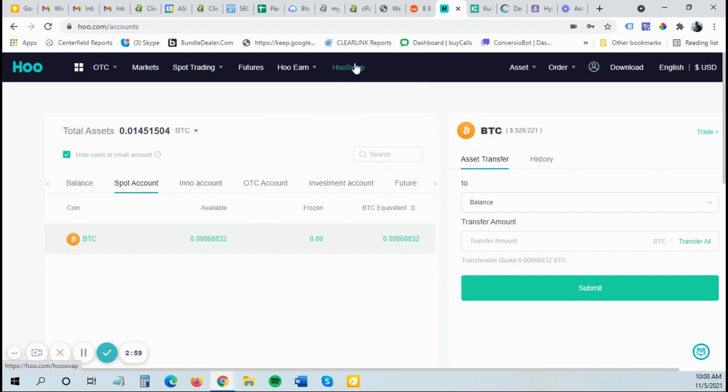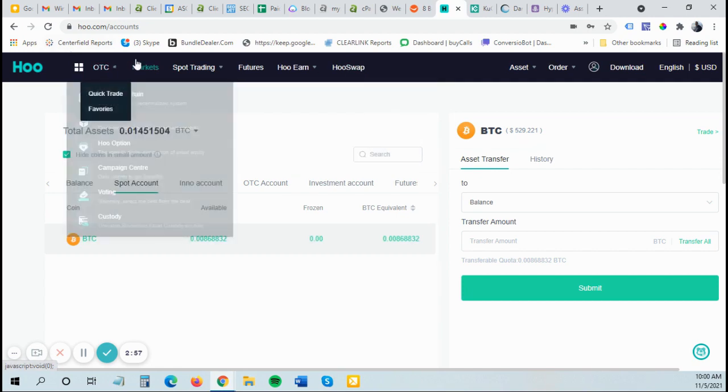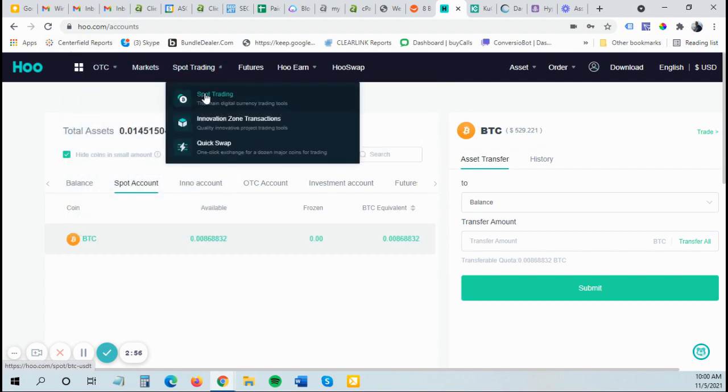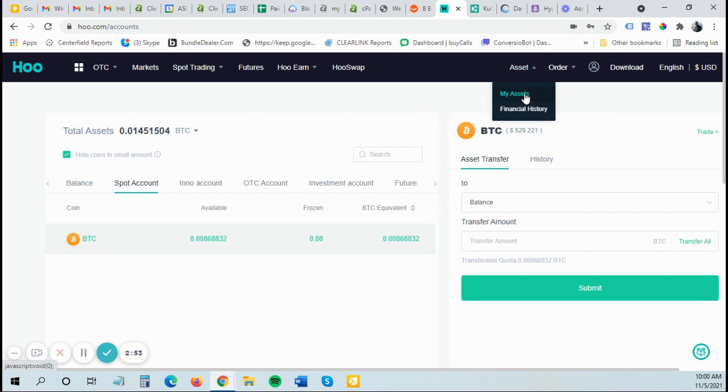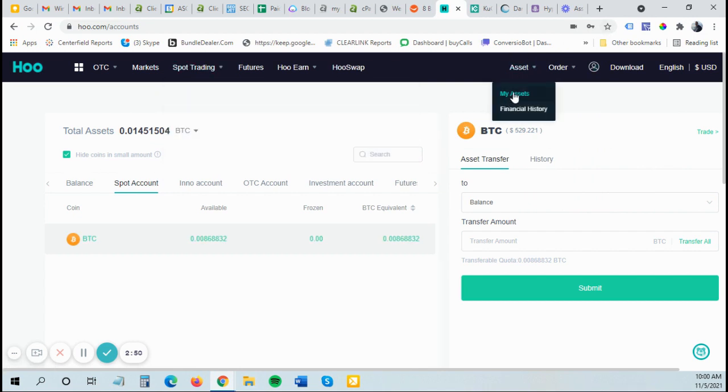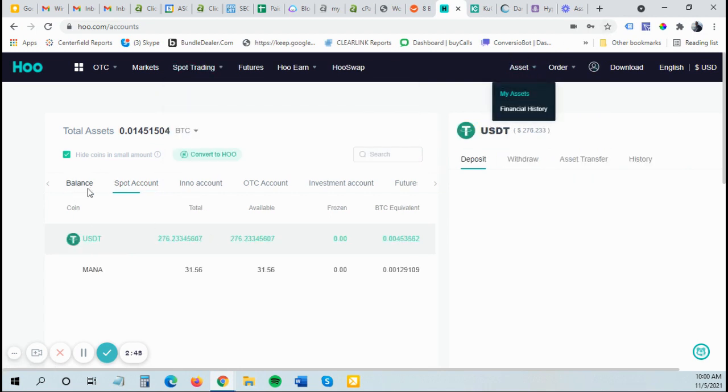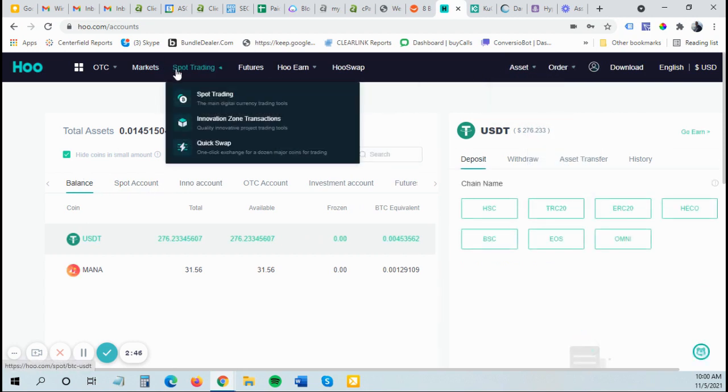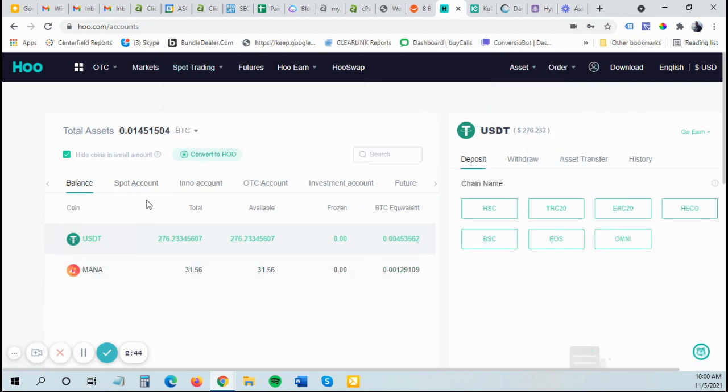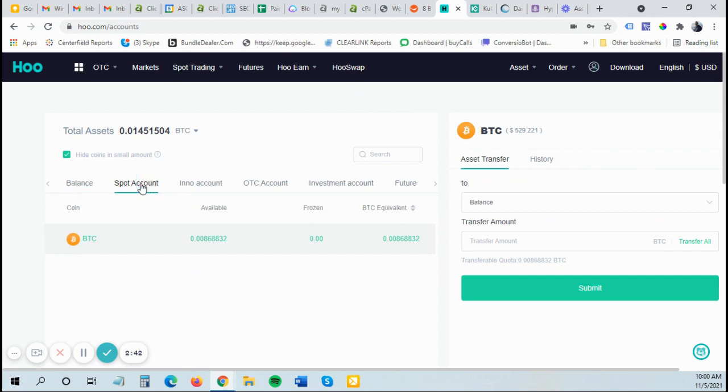You can also swap different currencies here or trade on the spot trading. So Hoo exchange is very easy to use. Once you learn it, just make sure you're in the assets when you want to view your different assets and you're using spot trading when you want to make trades. I can't trade until I move it to my spot account. Remember that.